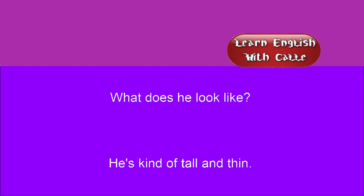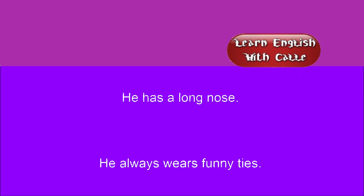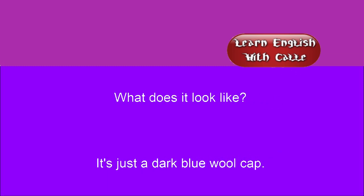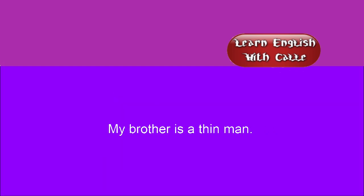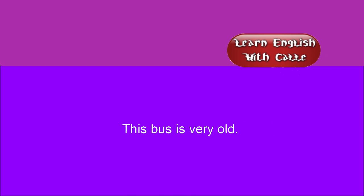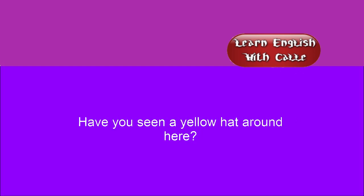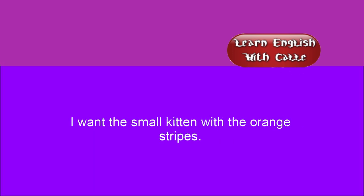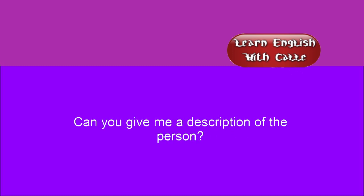What does he look like? He's kind of tall and thin. He has a long nose. He always wears funny ties. What does it look like? It's just a dark blue wool cap. My brother is a thin man. I live in a brick house. The car is very fast. This bus is very old. Have you seen a yellow hat around here? I want the small kitchen with the orange stripes. Can you give me a description of the person?